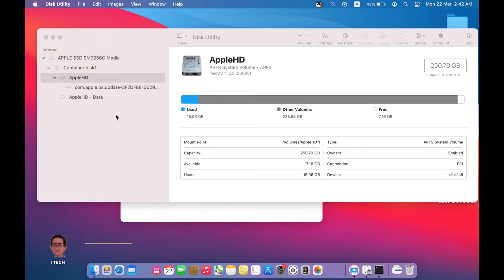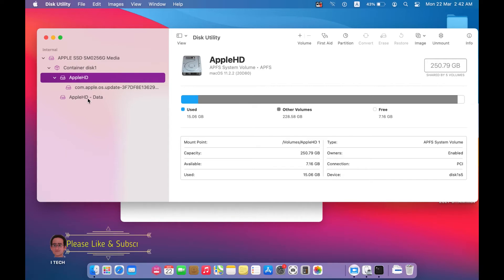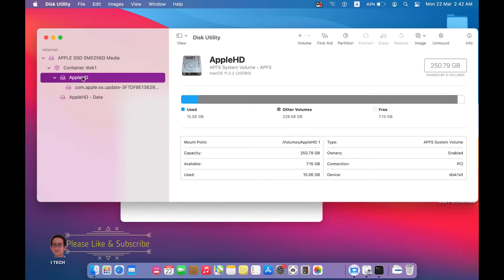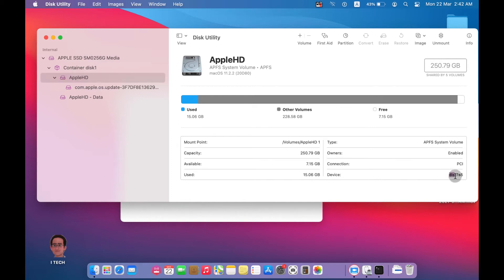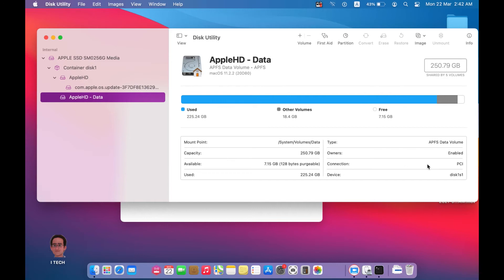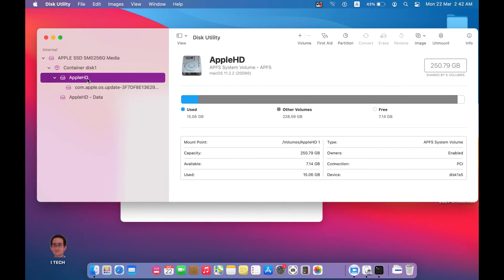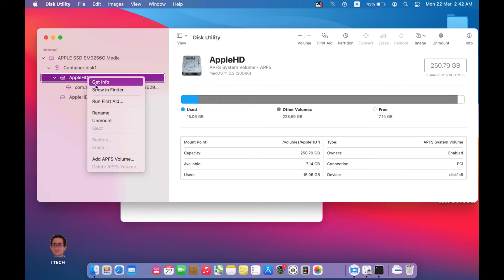I want you to know that this one and this one are different. If you press here you will find this device name is disk1s5 and this one is disk1s1.